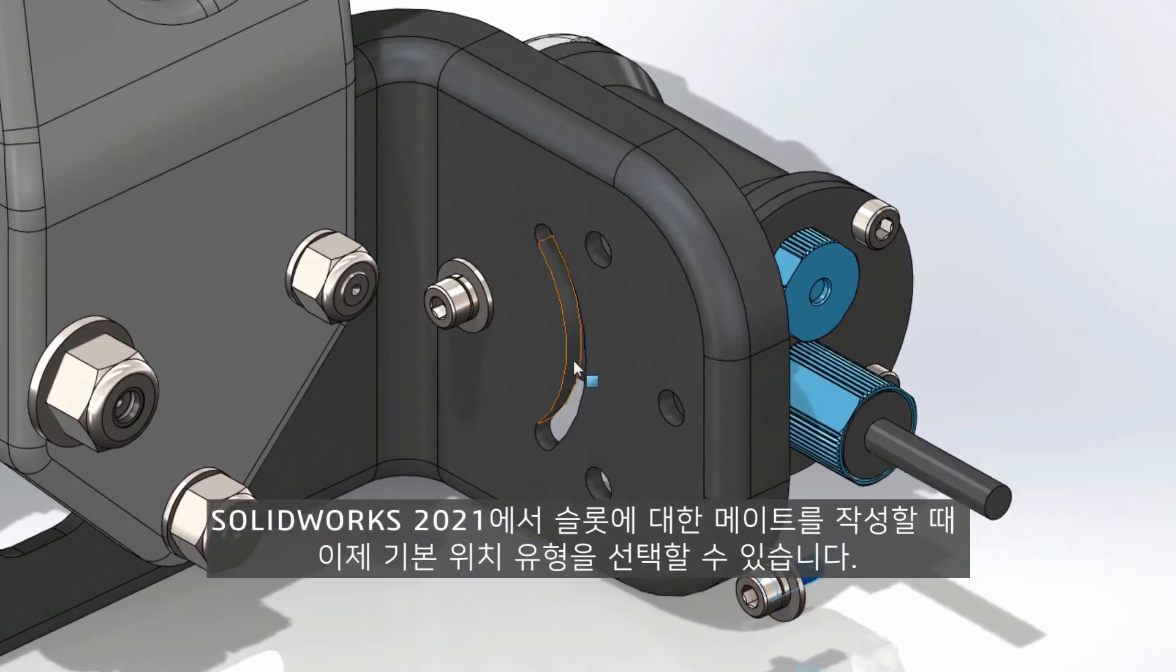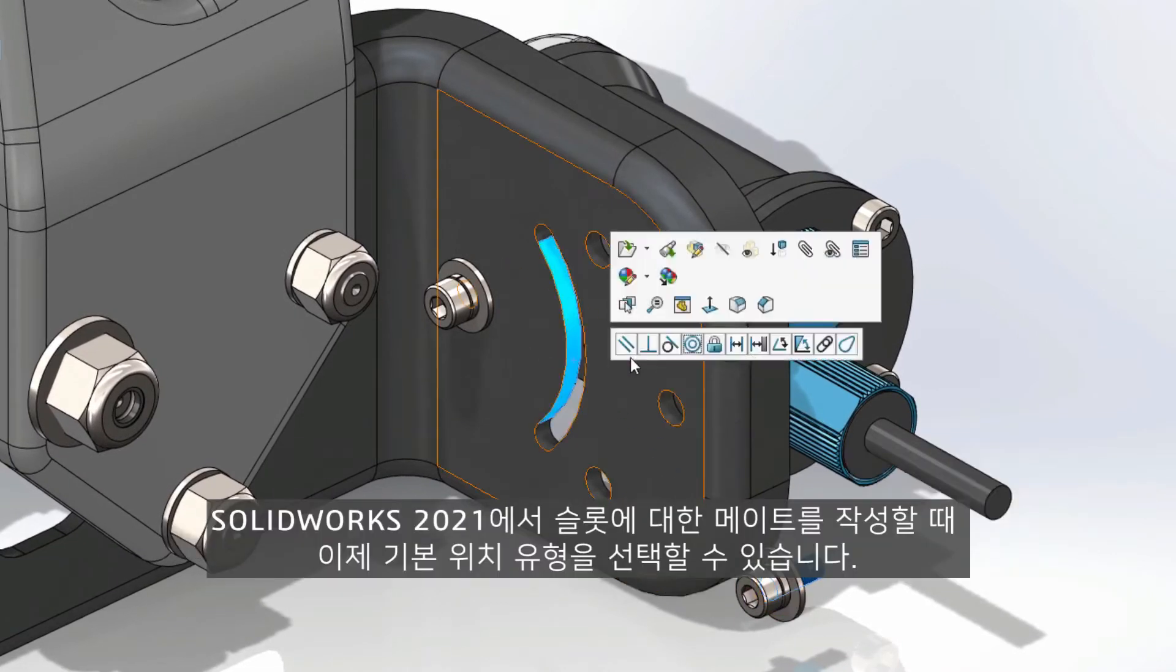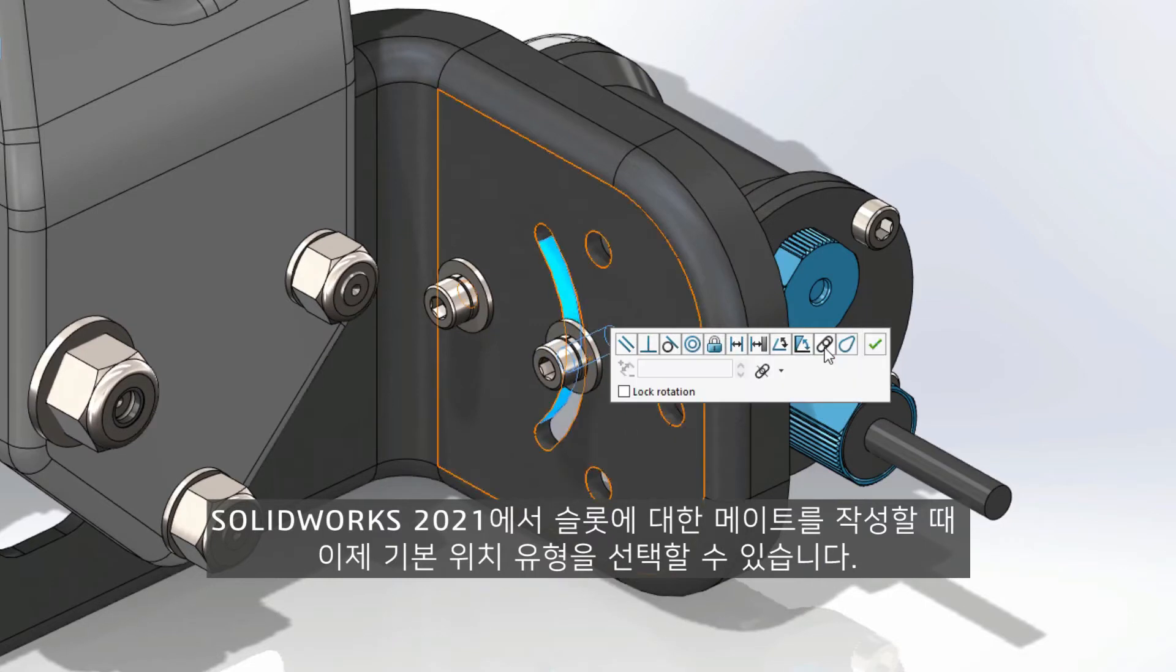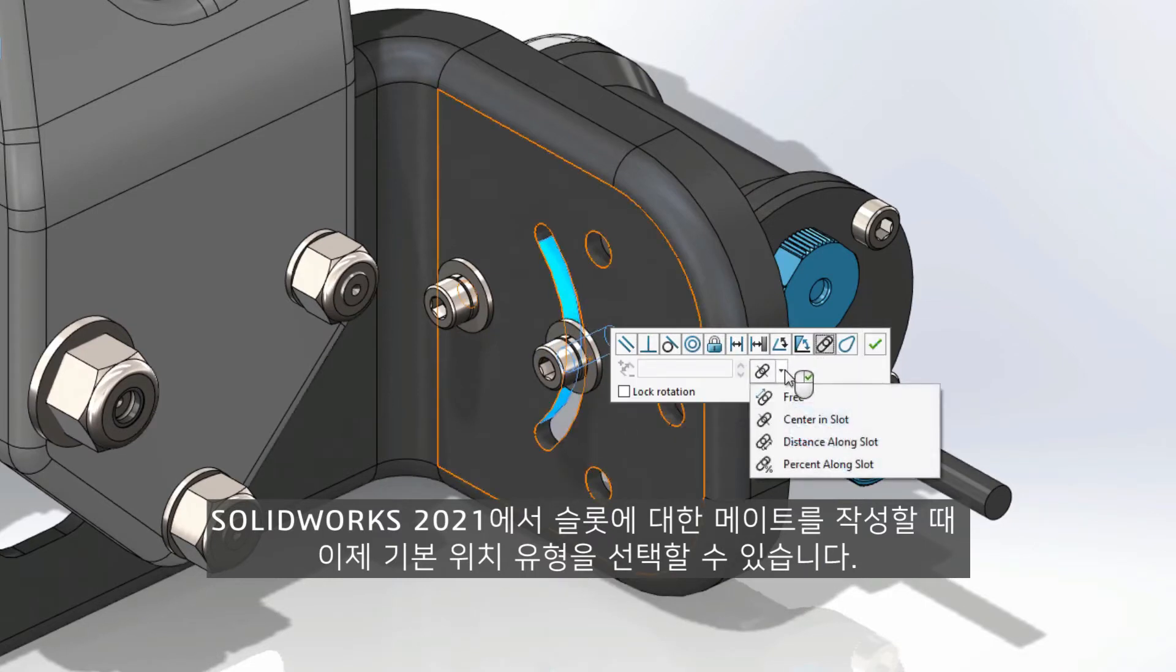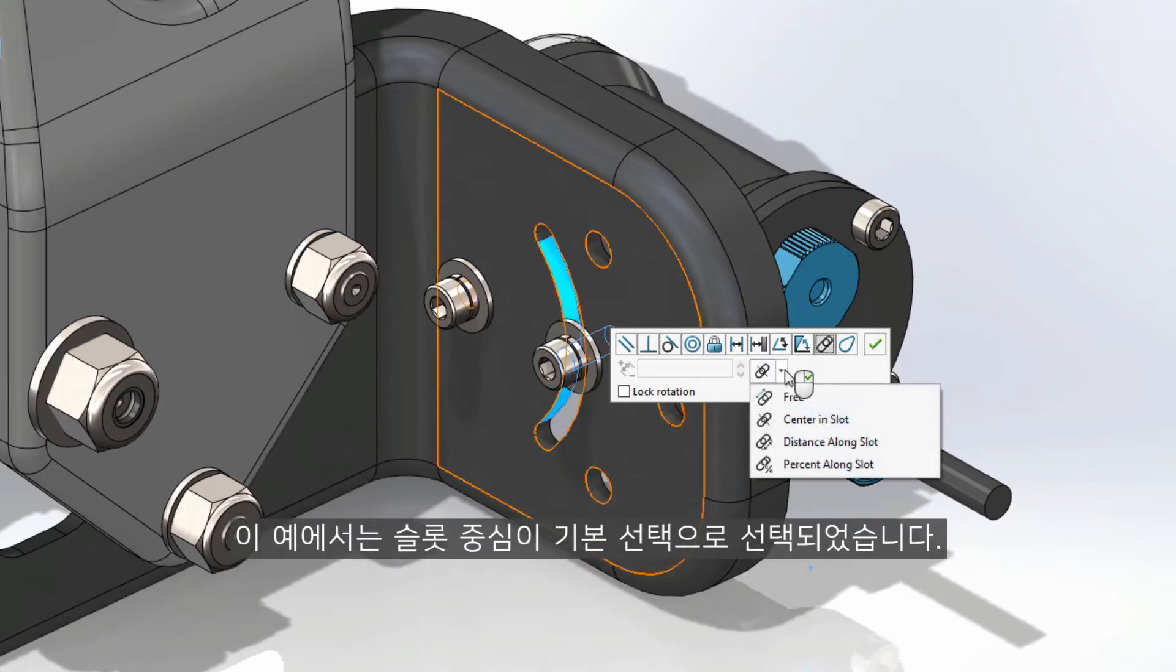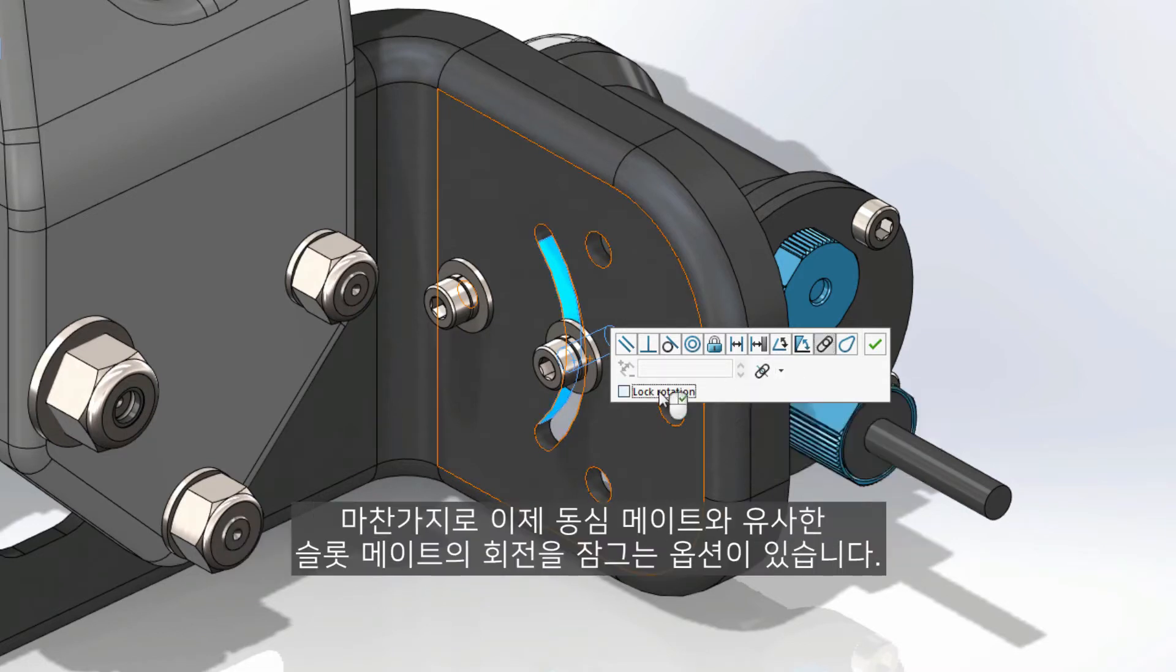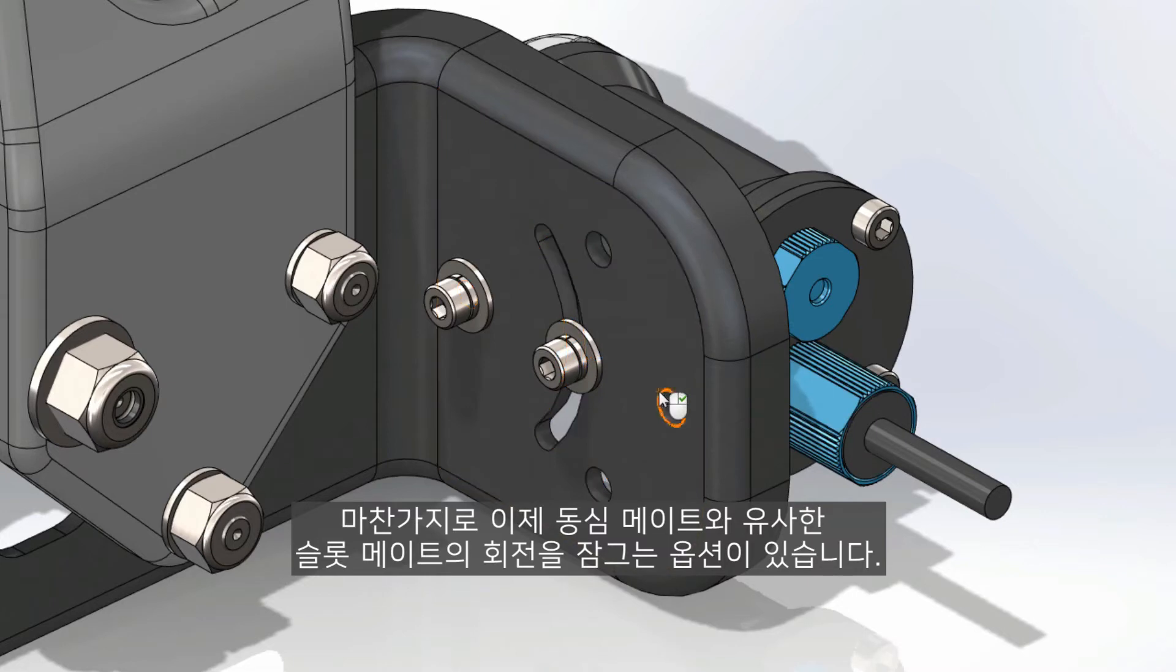When creating mates to slots in SolidWorks 2021, you can now choose the default type of position. In this example, center of slot has been selected as the default choice. Likewise, there is now the option to lock the rotation of slot mates, similar to concentric mates.